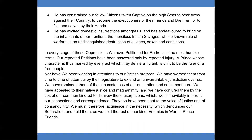We must therefore acquiesce in the necessity which denounces our separation, and hold them as we hold the rest of mankind — enemies in war, in peace friends.